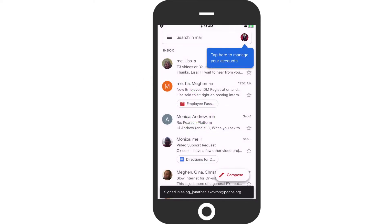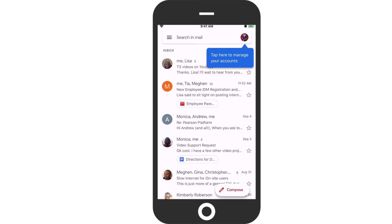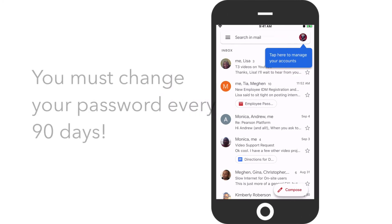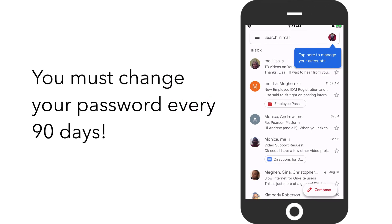You will now see the PGCPS email login screen that you would normally see in the mobile browser. Enter your PGCPS username and password, then touch Login. You may be asked if the Gmail app can send you notifications — touch Allow. You will now see your email inbox. From now on, you will be able to access it immediately whenever you open the app without having to log in, at least not until the next time you have to change your password. Please remember that PGCPS will require that you change your password every 90 days.